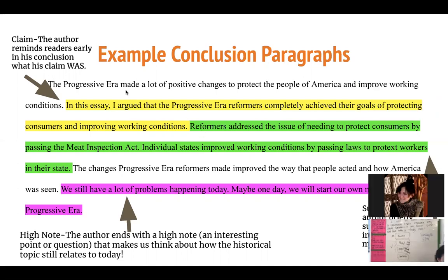The progressive era made a lot of positive changes to protect the people of America and improve working conditions. In this essay, I argue that the progressive era reformers completely achieved their goals of protecting consumers and improving working conditions. In that yellow highlight, you will notice that the author has restated their claim. One of the key things you have to do in a good conclusion paragraph — in an essay where you're making an argument — is you need to remind readers early in your conclusion what the claim was. This author did that in the sentence highlighted in yellow.